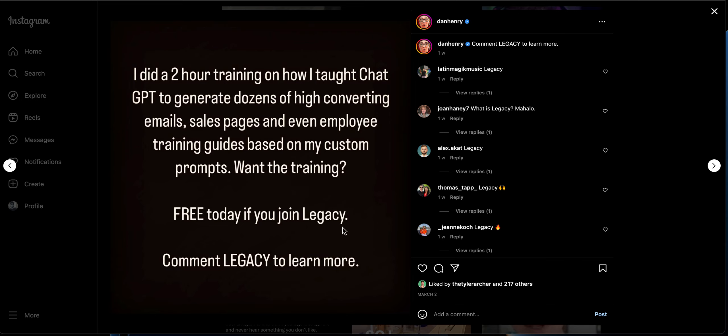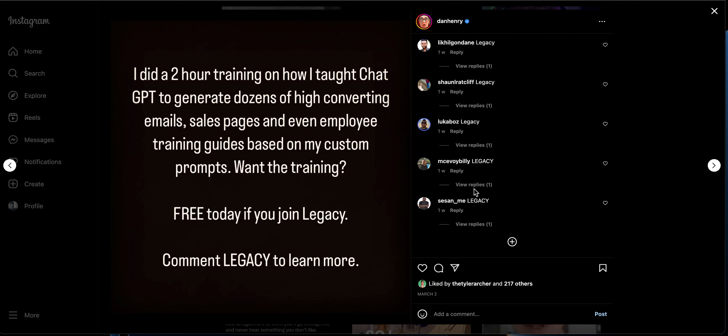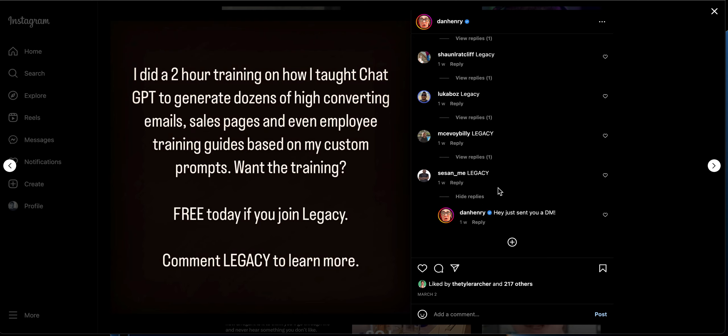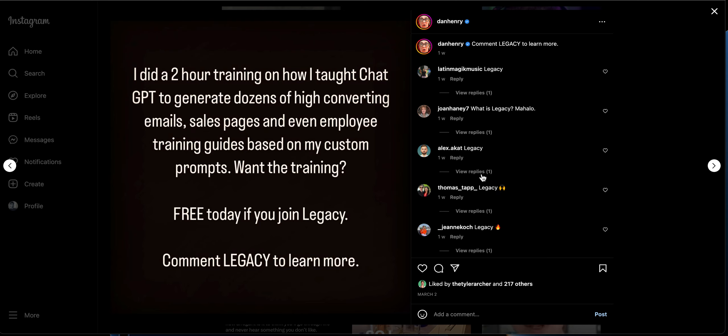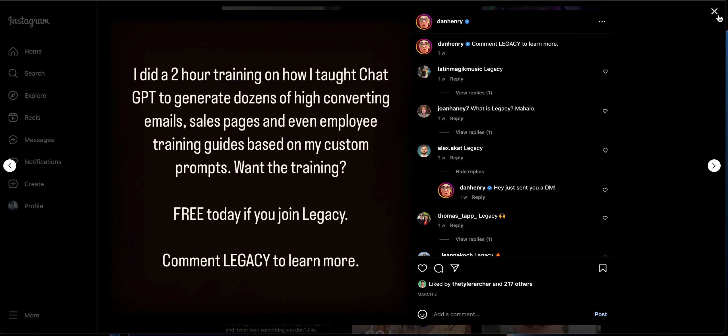So he is asking you to comment 'Legacy' to get a particular kind of free training. As you see, this particular person has generated tons of comments over here. So when someone comments this particular keyword, then we can send an automatic message from Instagram using chat funnels.